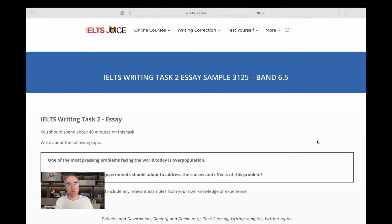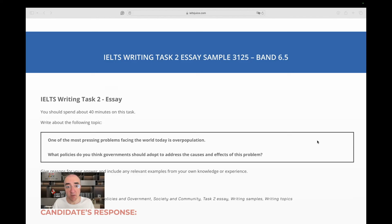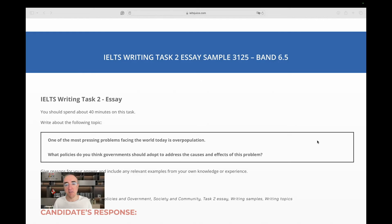Welcome to IELTS Juice. Let's start assessing an essay together. This time, the essay has this rubric: One of the most pressing problems facing the world today is overpopulation.